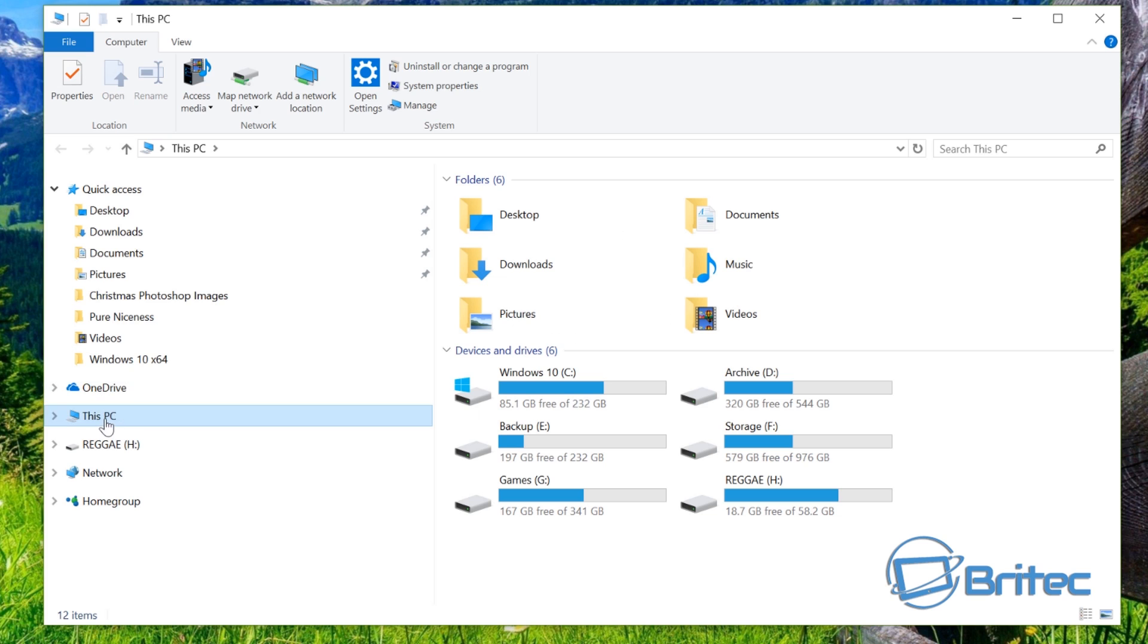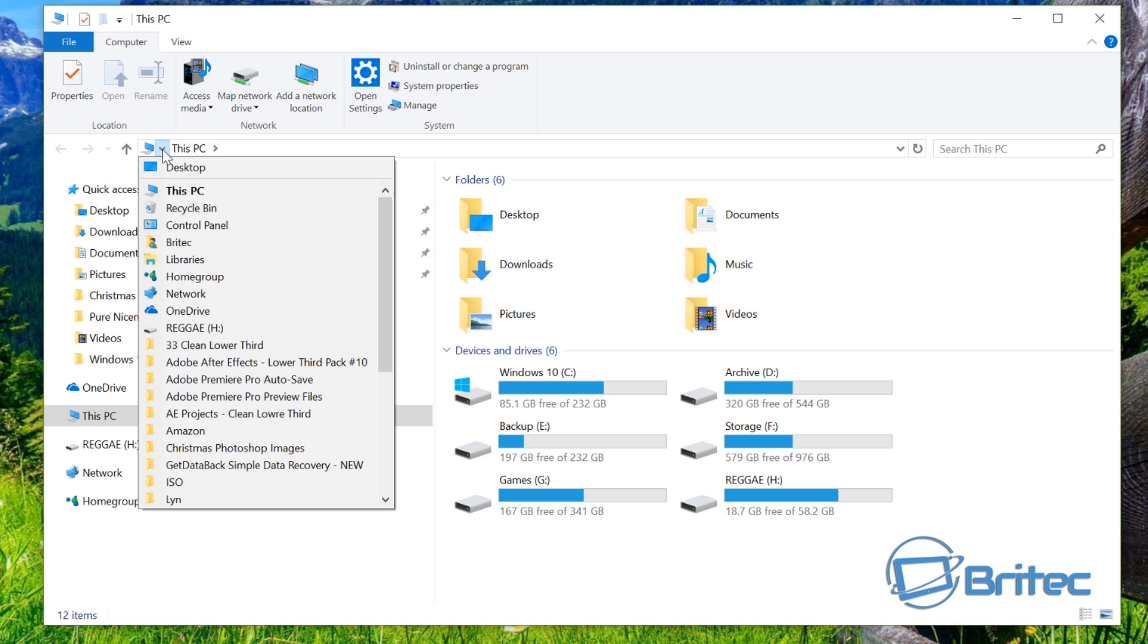It's still here if you click on This PC. It's in this little tab here when you click this tab. It's just there as you can see.